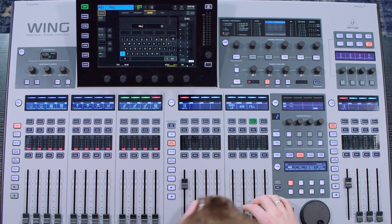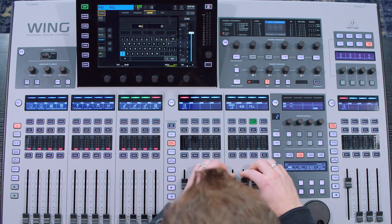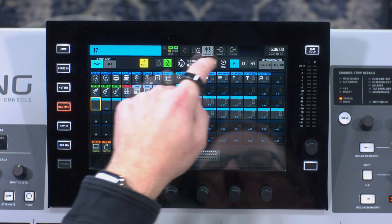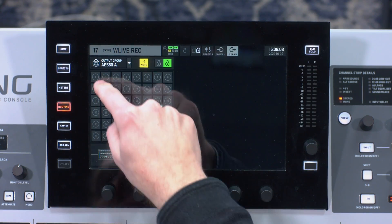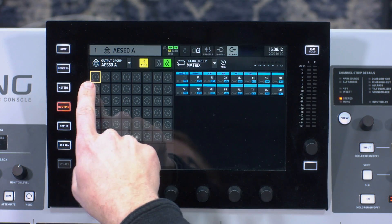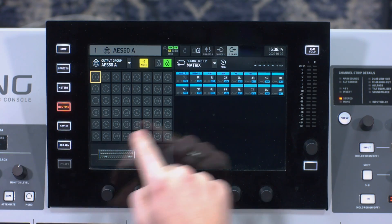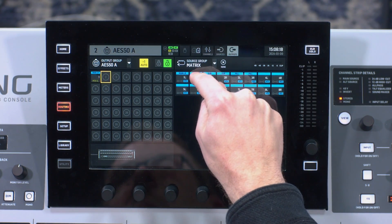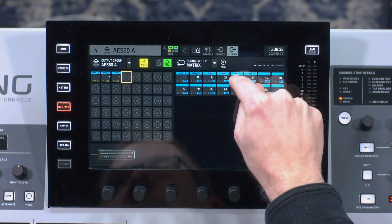The next thing we need to do is turn these up and get them routed. I'm going to have these up at zero. Then for my routing, I'm going to go to my outputs, go to my AES-50A, and pull from my matrix section. On my AES-50A starting at one, I'm going to assign main left-right left, main left-right right, sub, and fill.